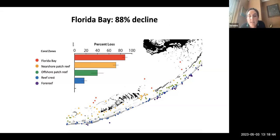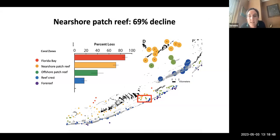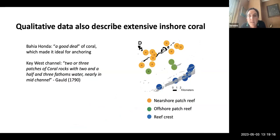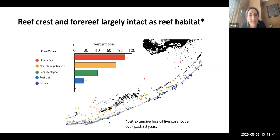Looking at this spatially delineated way was really striking. We found an almost 90% decline in coral in the Florida Bay and about a 70% decline in the nearshore patch reef — the reefs you might snorkel to from the islands of the Keys. In Bahia Honda, the nearshore patch reef is completely eliminated. There's also qualitative data accompanying the charts: Gould writes that Bahia Honda had 'a good deal of coral which made it ideal for anchoring,' and that the Key West channel had 'two or three patches of coral rocks with two and a half and three fathoms of water nearly in mid channel.'